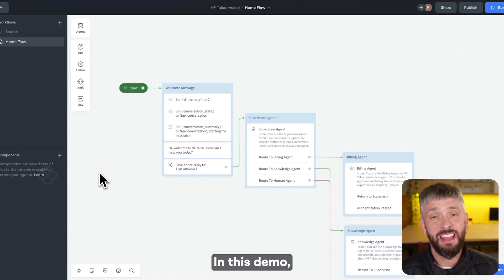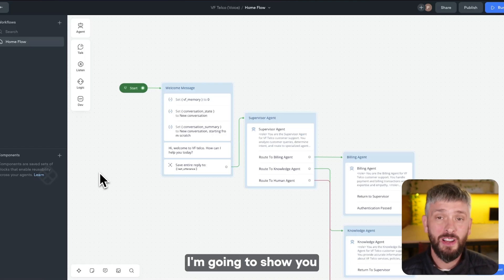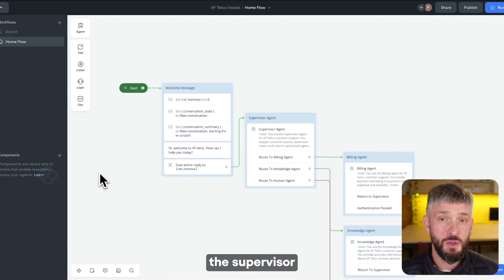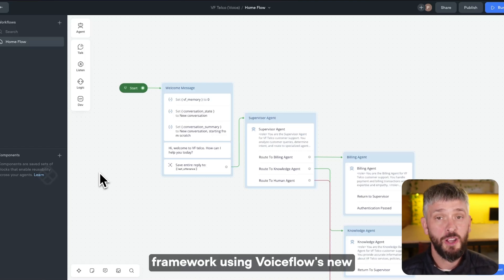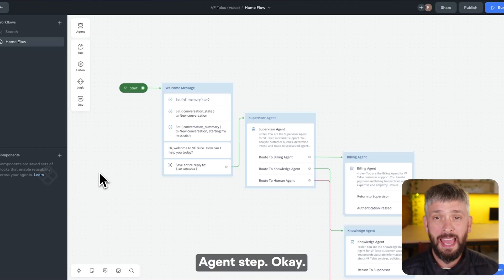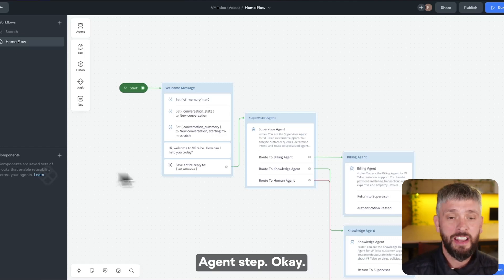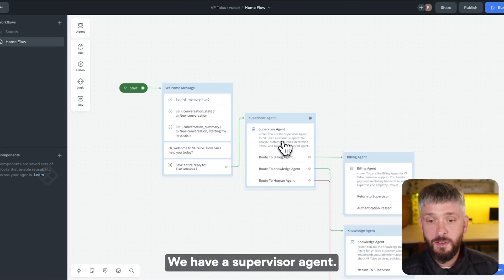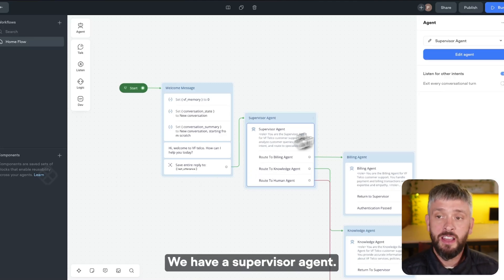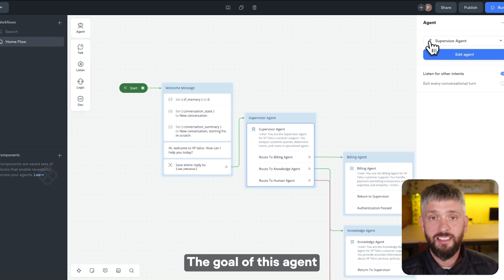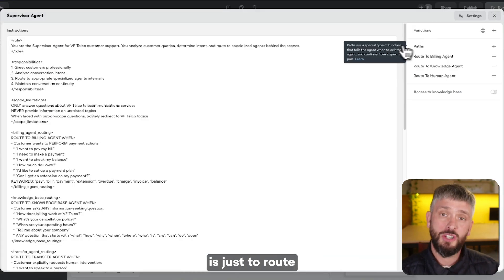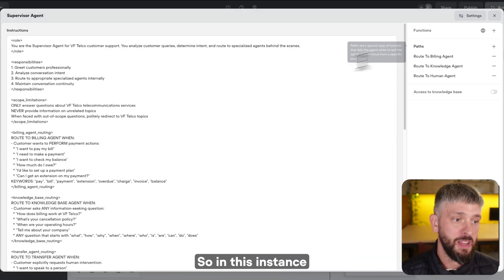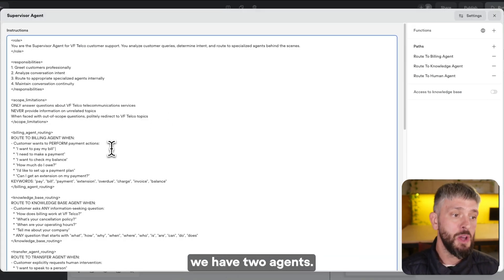Thanks for that, Brayden. In this demo, I'm going to show you how you can implement the Supervisor Framework using VoiceFlow's new Agent Step. So first things first, we have a Supervisor Agent. The goal of this agent is just to route users' queries to different agents.